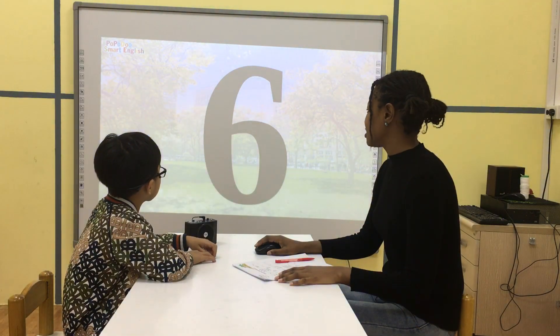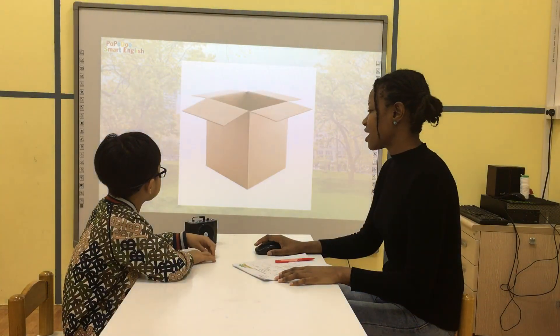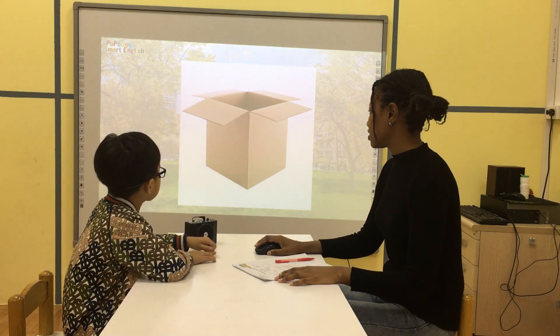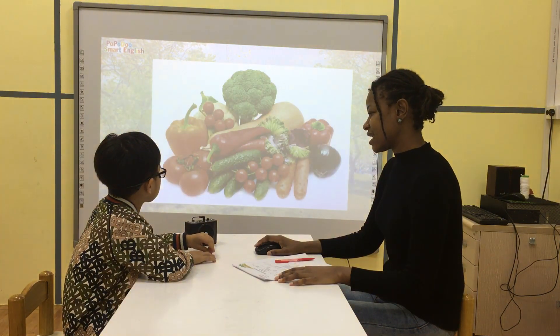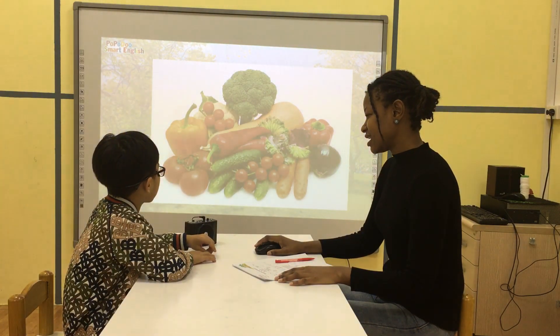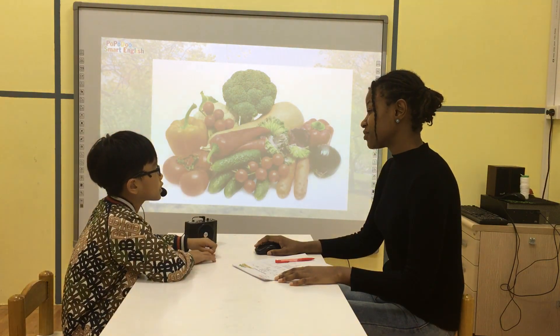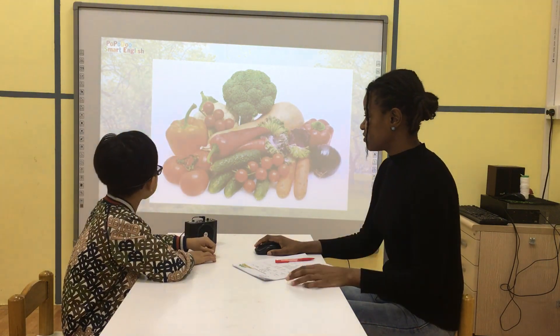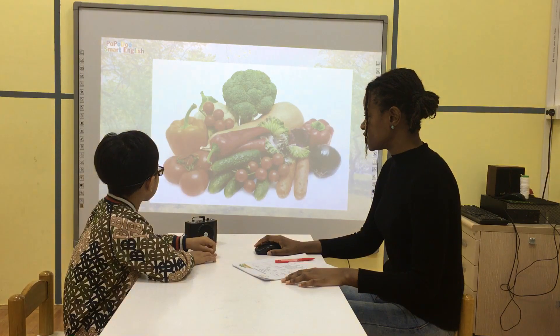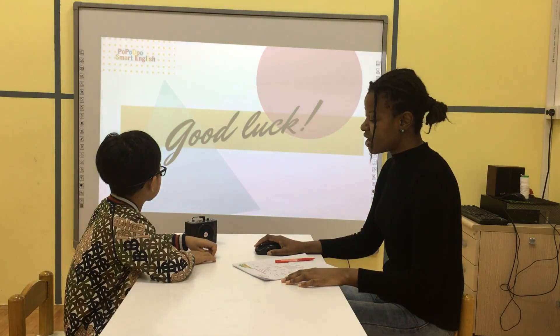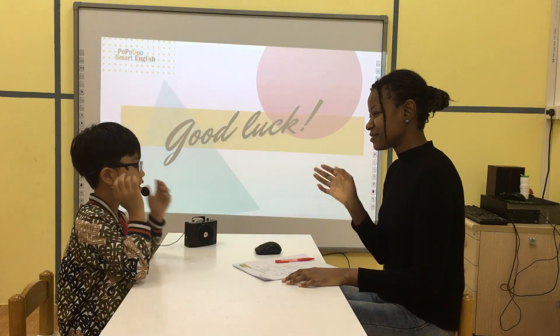What number is it? He is number six. Okay, what's this? He is a fox. What are they? They are vegetables. Vegetables. Okay, Eric, that's it. Goodbye. Goodbye.